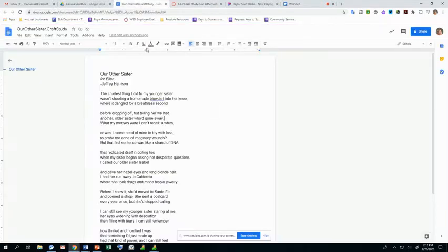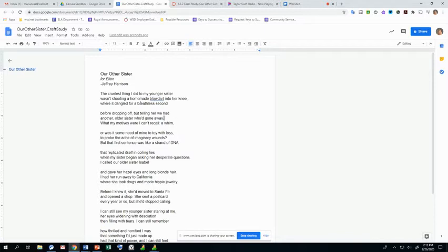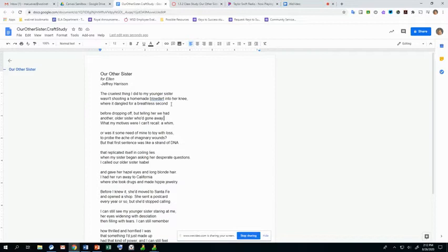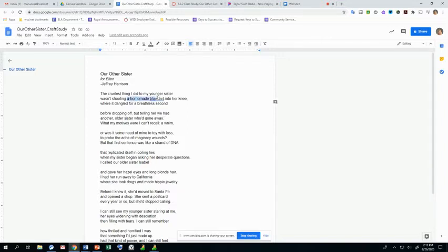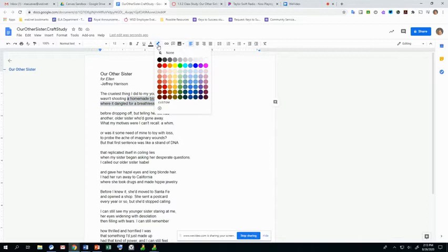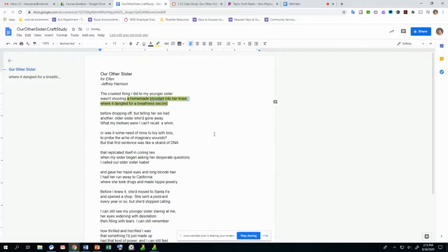So in this poem, he's managed to tell this story about this mean thing that he did to his sister. Now, if I look at this first stanza, or paragraph in poetry terms, something that stands out to me is this homemade blow dart. He shoots it into his sister's knee, and it dangles there. That is pretty vivid. So I'm going to highlight that.